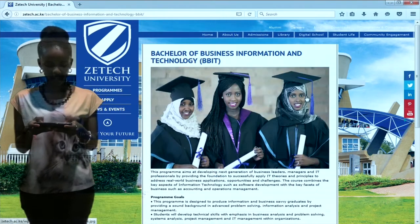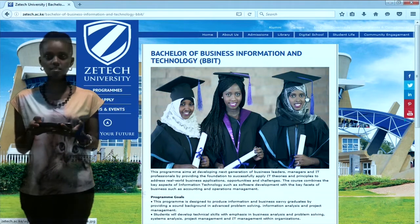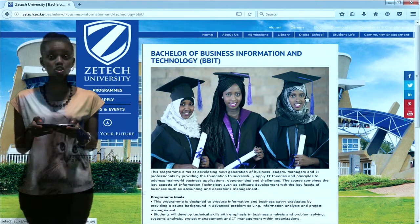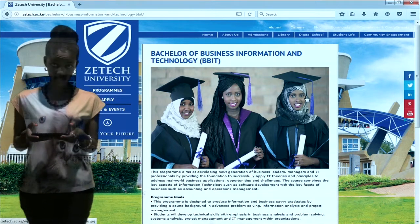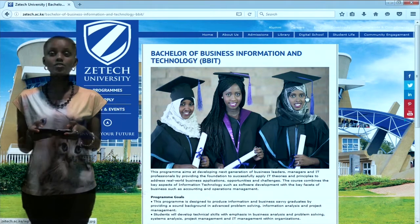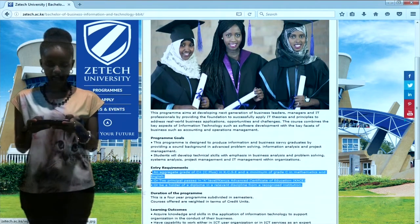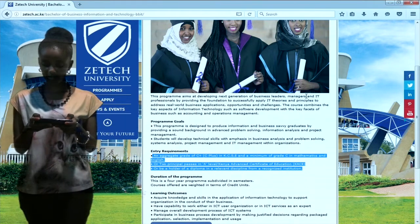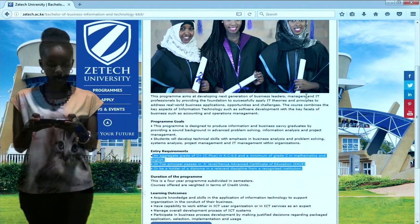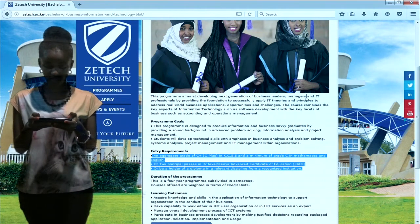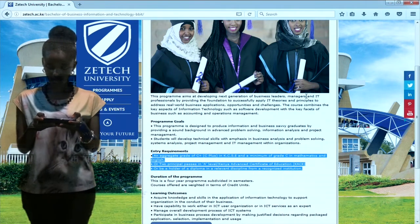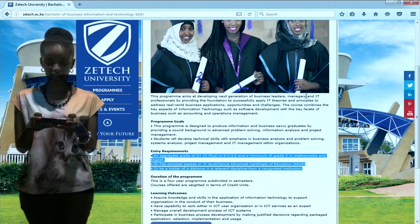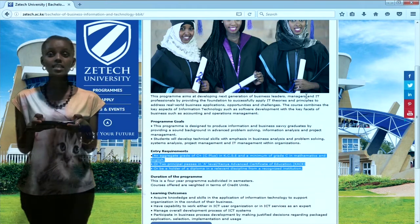This program aims at developing technical skills, with emphasis in business analysis and problem solving, system analysis, project management and IT management within organizations. The entry requirements are an aggregate grade of C+ in KCSE and a minimum of grade C in Mathematics and English, or two principal passes in A-level Kenya Advanced Certificate of Education (KACE), or the holder of a diploma in a relevant discipline from a recognized institution.